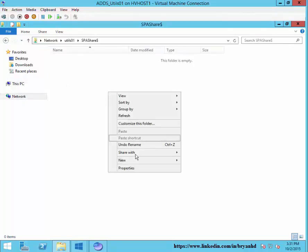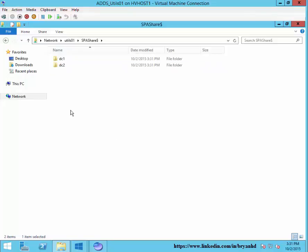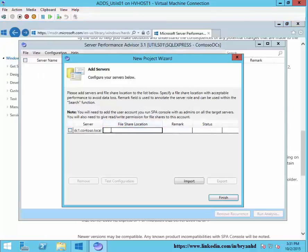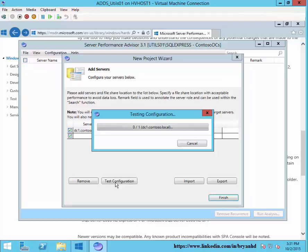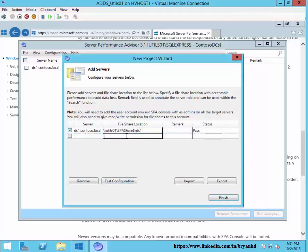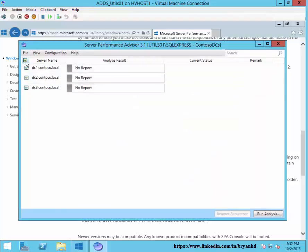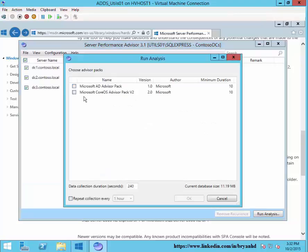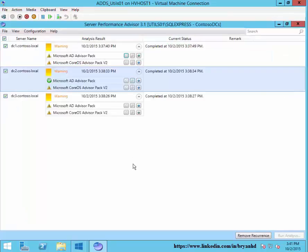Now we have our share. We can select this and do a test configuration to see if everything's set up properly — that DC tested fine. All of our DCs have passed the configuration test. Now we'll select all the DCs and do File, Run Analysis. We'll run the AD Pack as well as the CoreOS on the hour. Let's take a look at our reports.